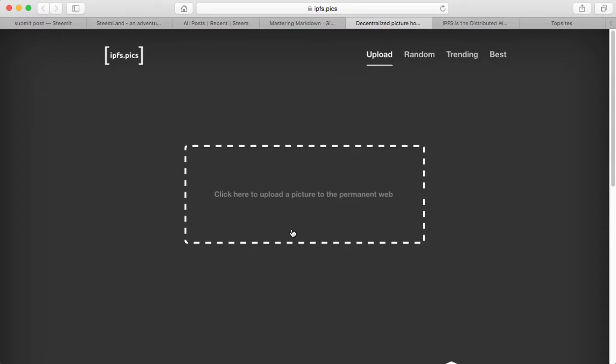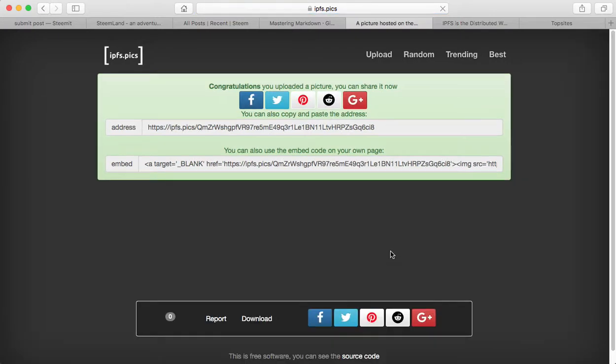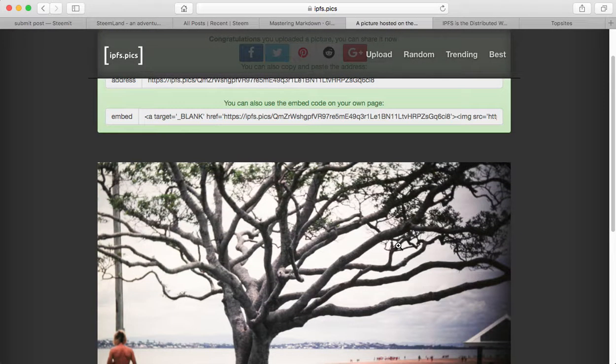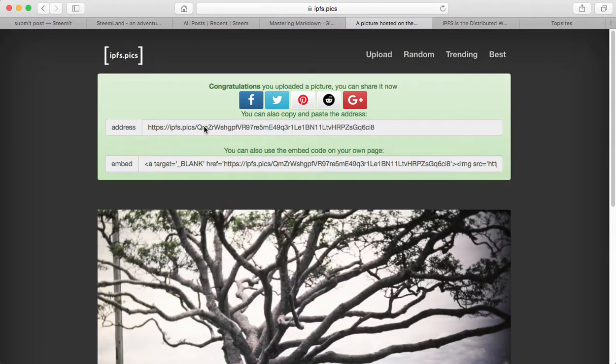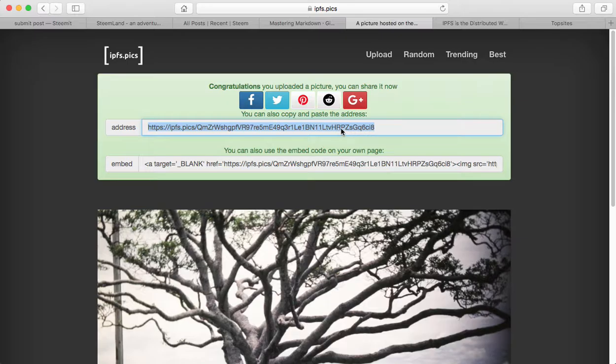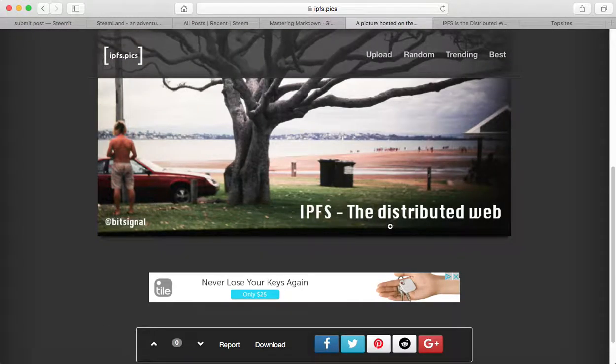So for example, let me upload an image to IPFS.pix. So it's uploading the image. But I've uploaded this image before and it has always the same URL address. This is here the hash.